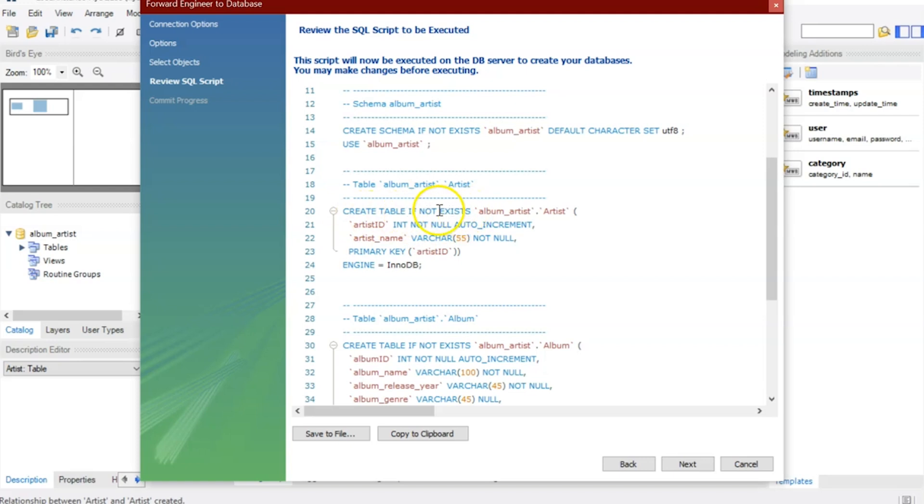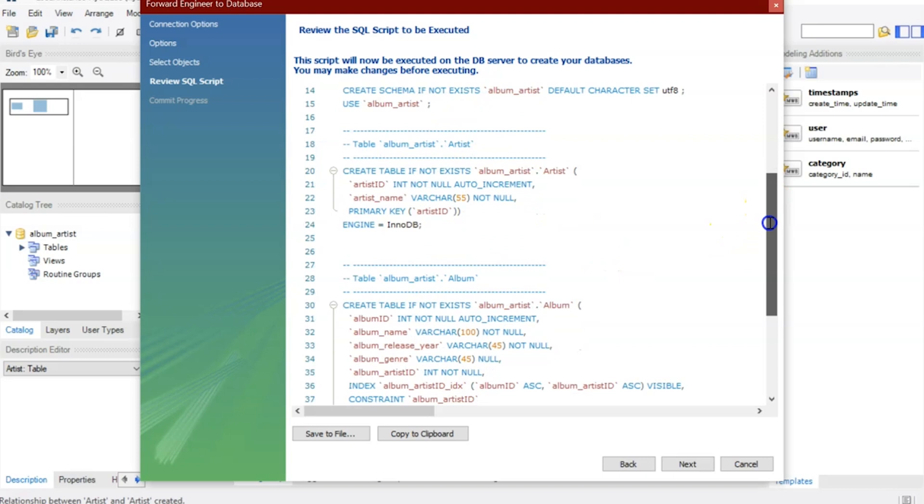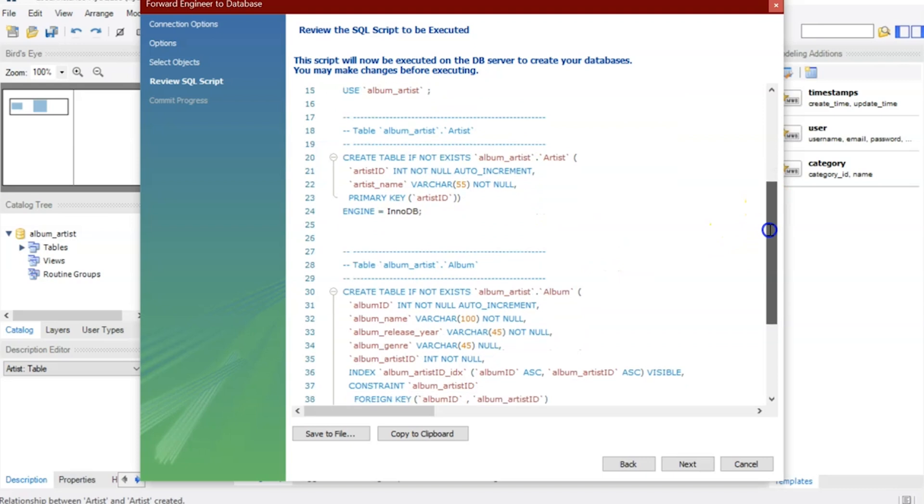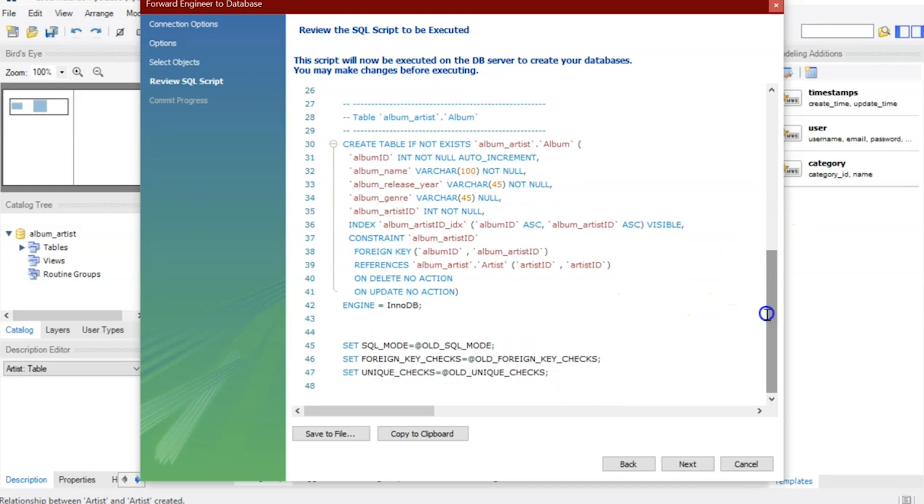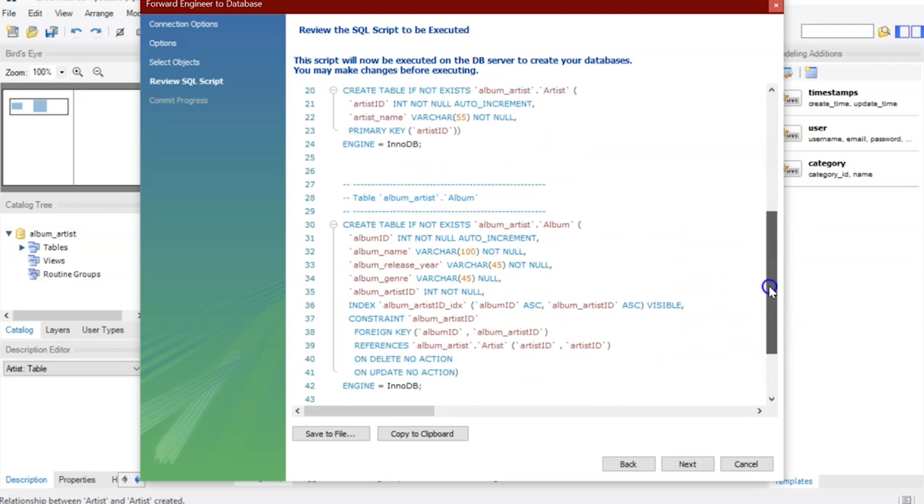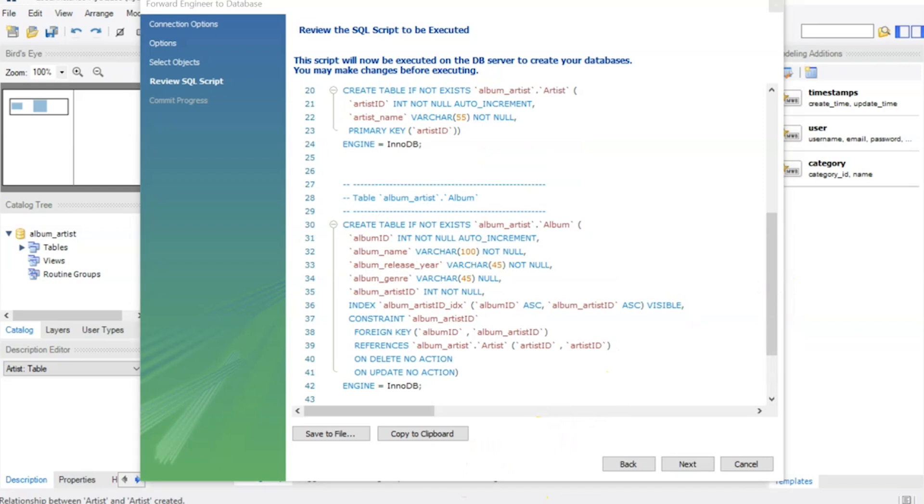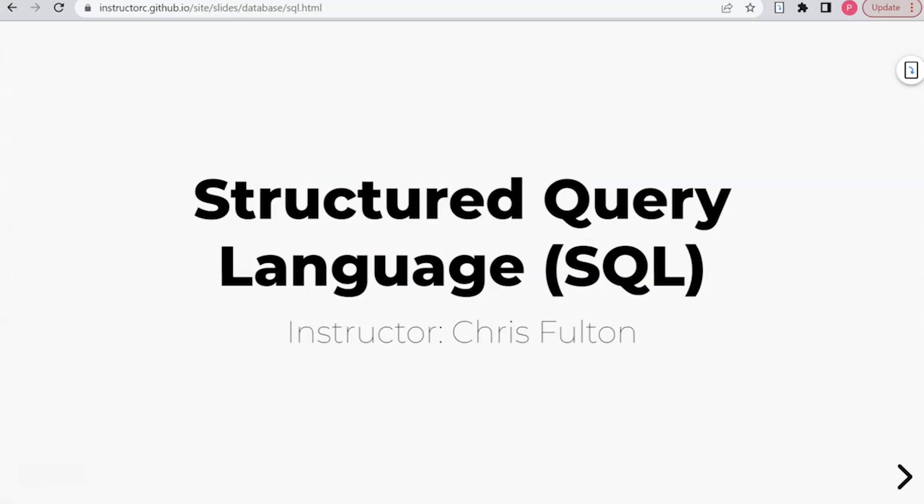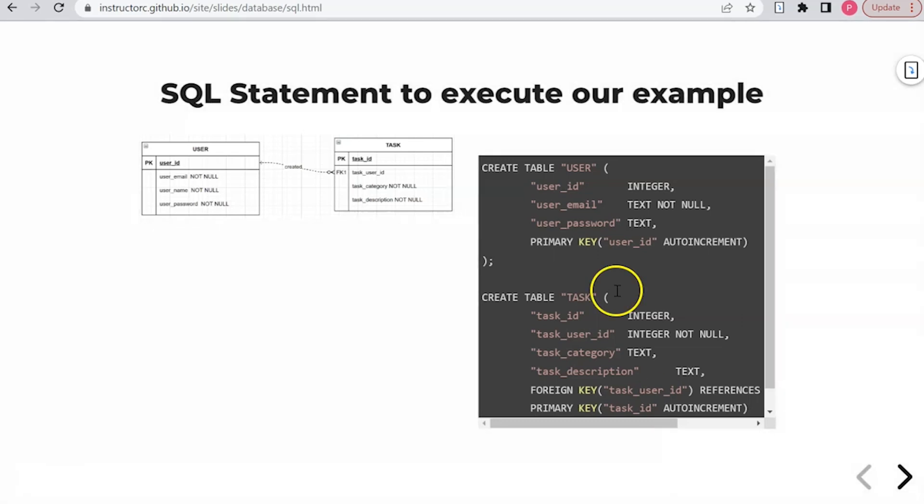So here's my two tables, Artists and Album, and there seems like there's much more going on here than what you typically have. But if we were to jump back to our PowerPoint, what you may see that's more familiar is something that looks like this here.